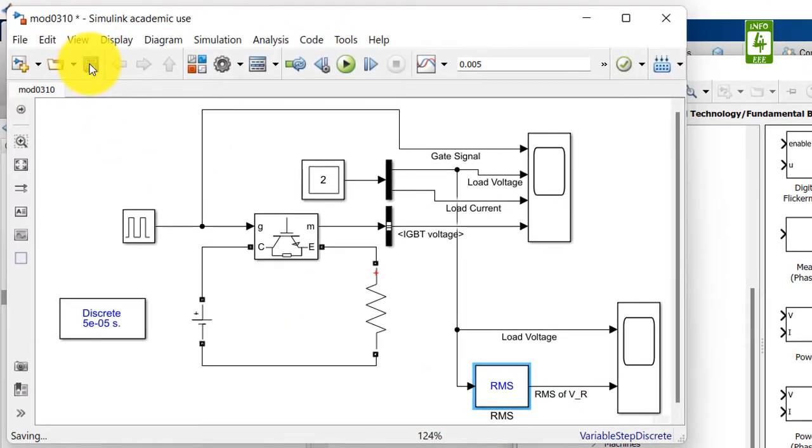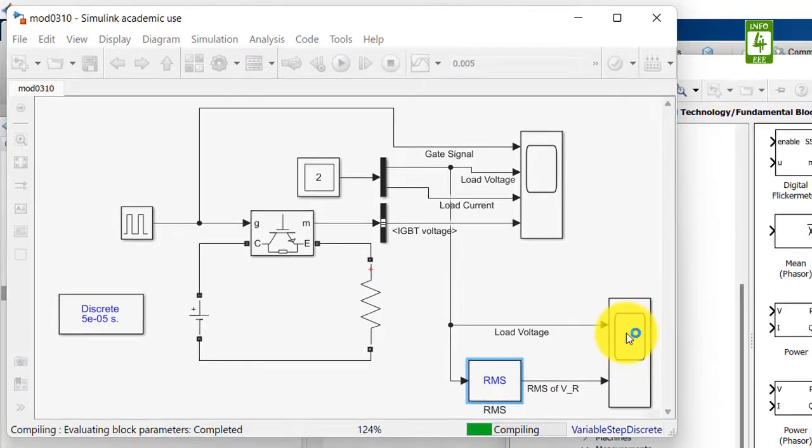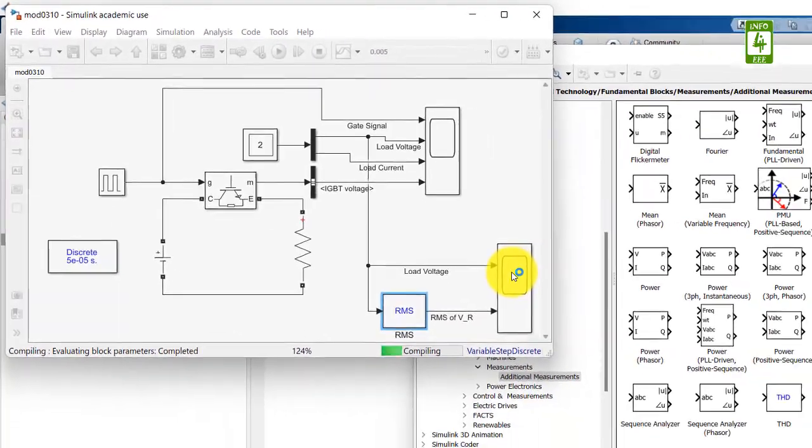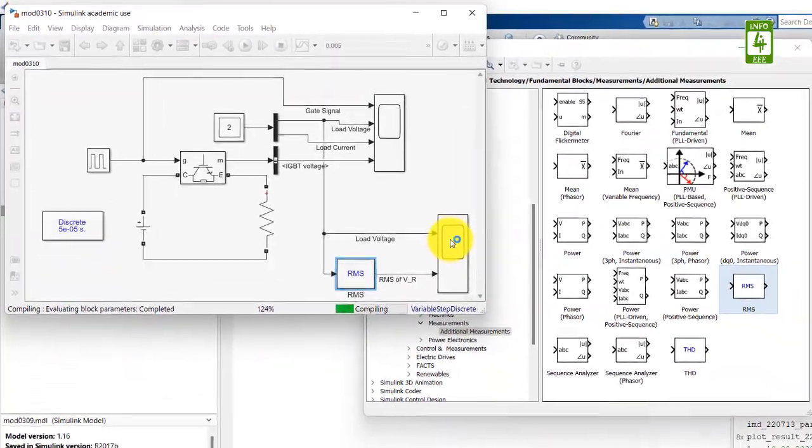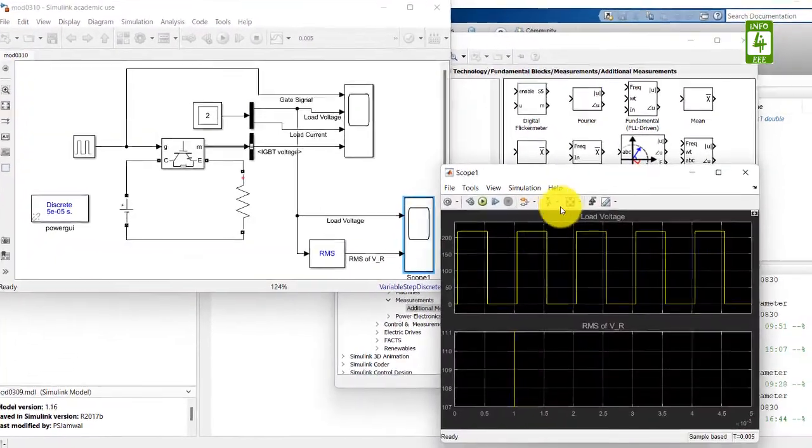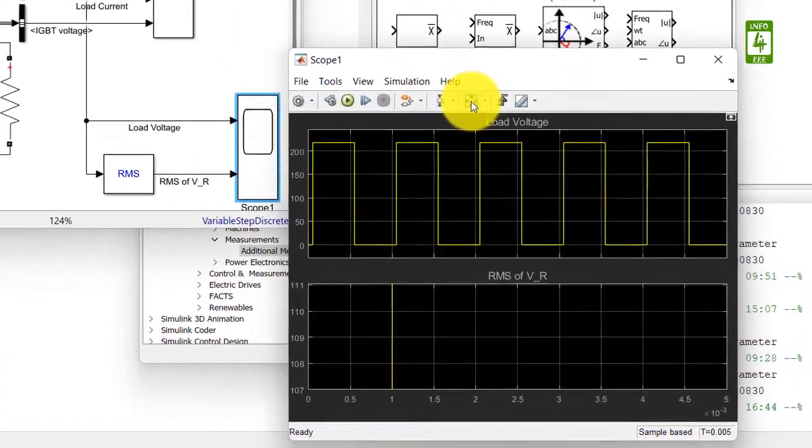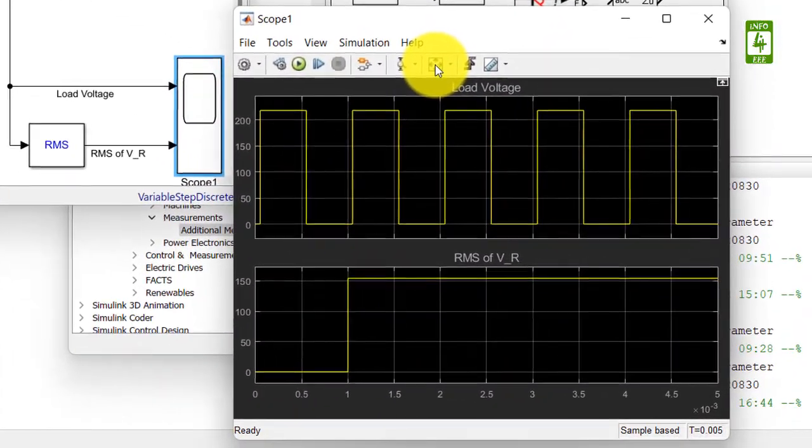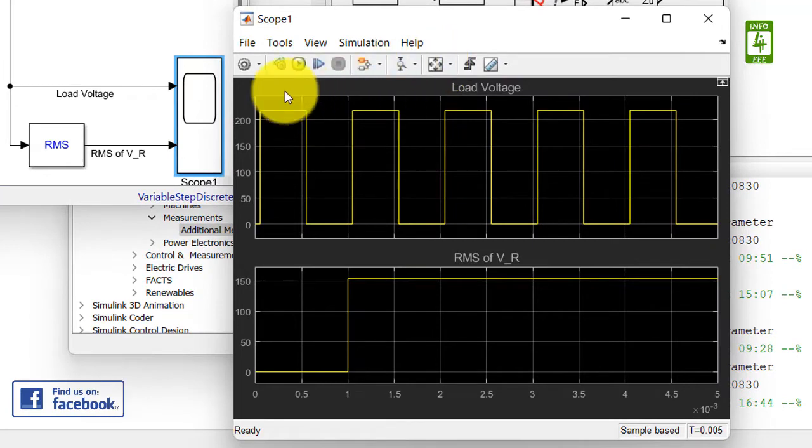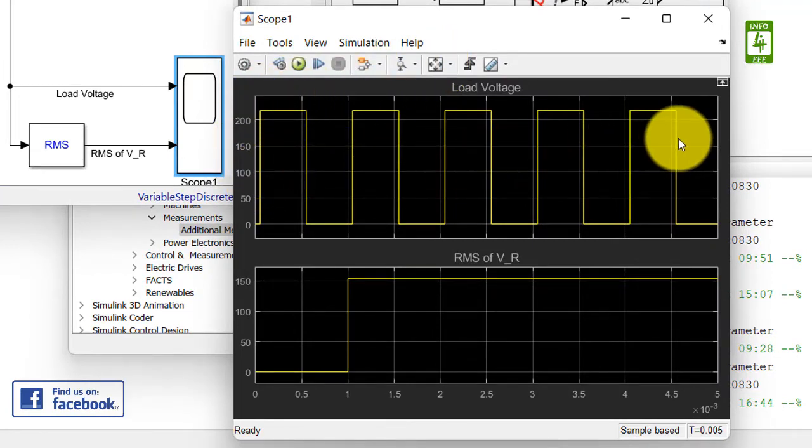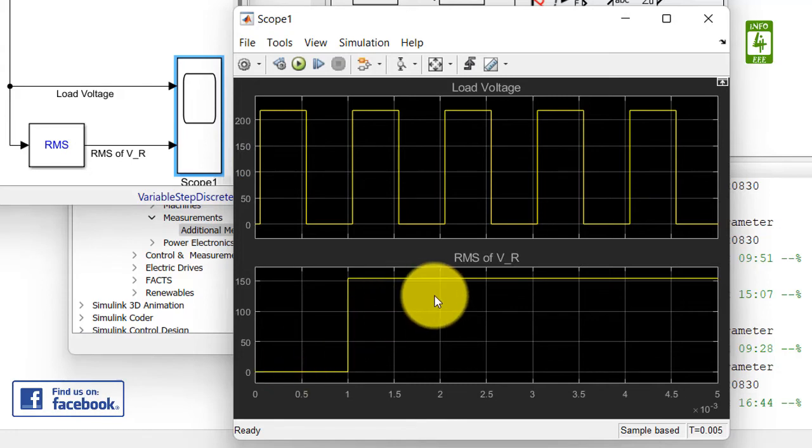Now save this simulation and run this simulation. And open the scope block to observe the output. And now click on scale X and Y axis limits. So here you can see that the first one is our square wave and the second one is our RMS voltage.